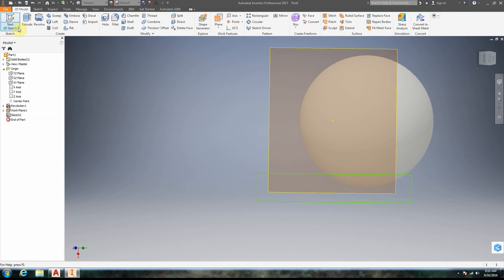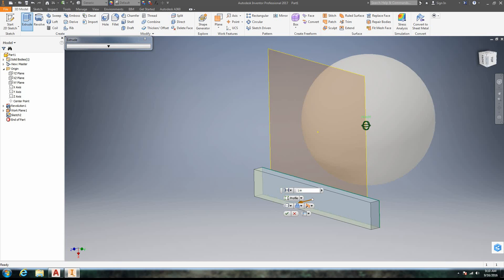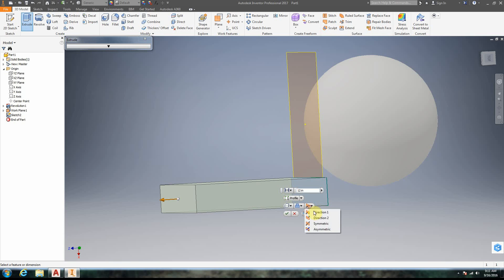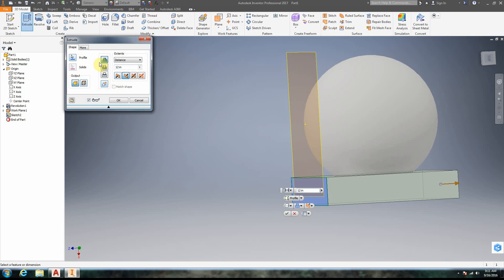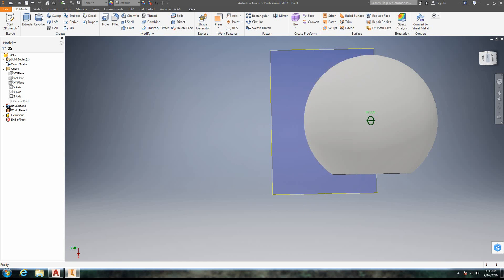So we're going to do Finish Sketch. We're going to extrude the thing we just did. I'm going to turn the model around — we want to cut off the bottom of the sphere. So I'm going to do 12 inches, make it go the other direction so it's intersecting the sphere, and make it a Cut. Distance 12 inches, make it a cut, click OK. And notice that now the bottom of the sphere is cut off.